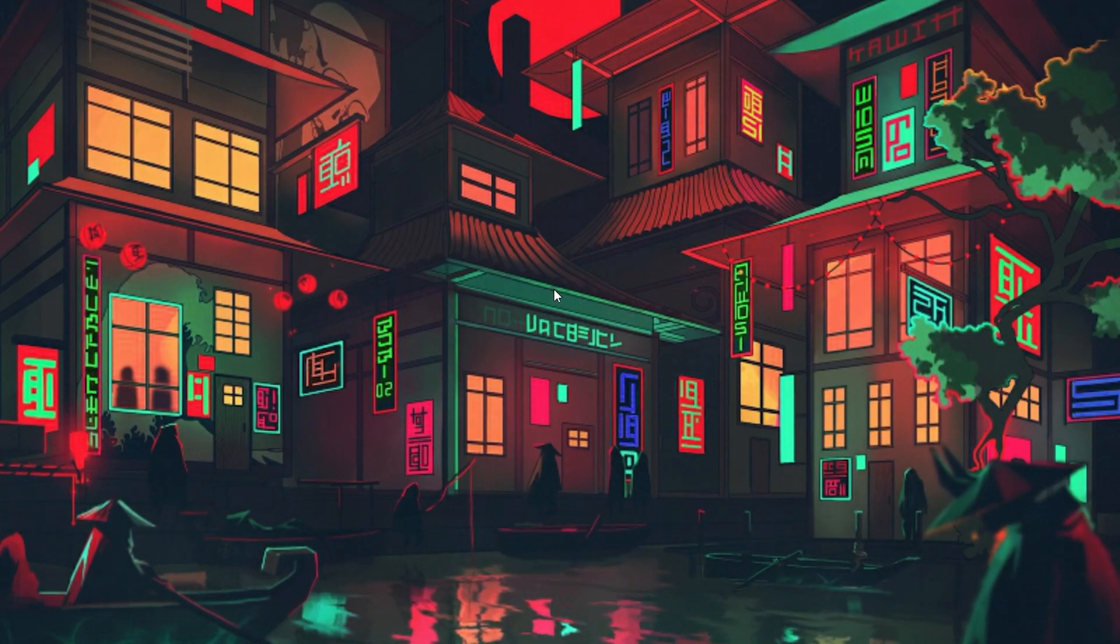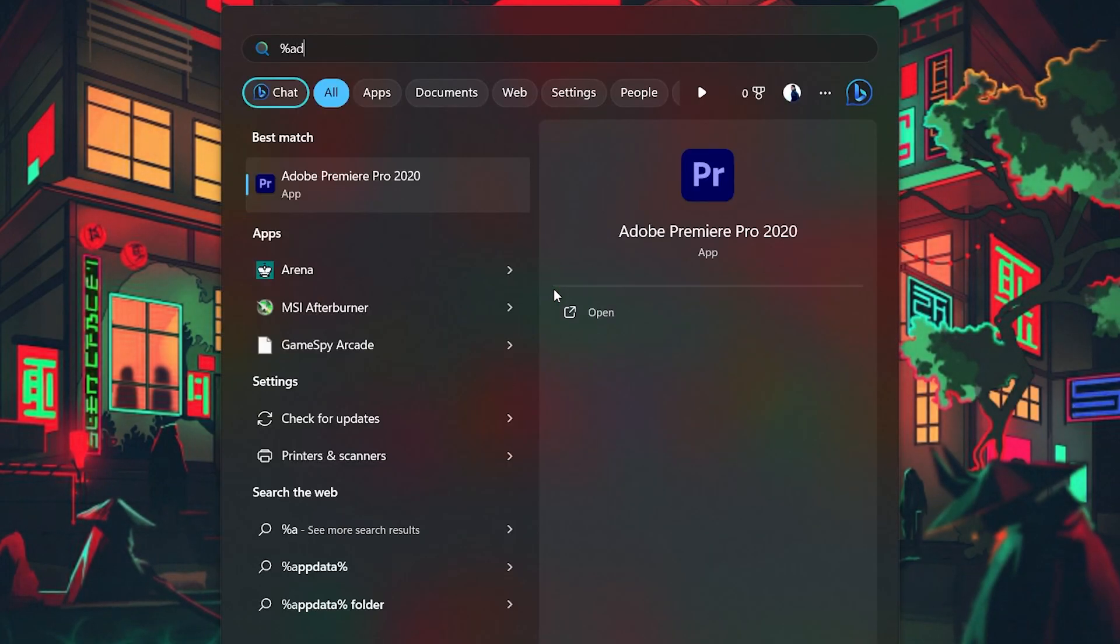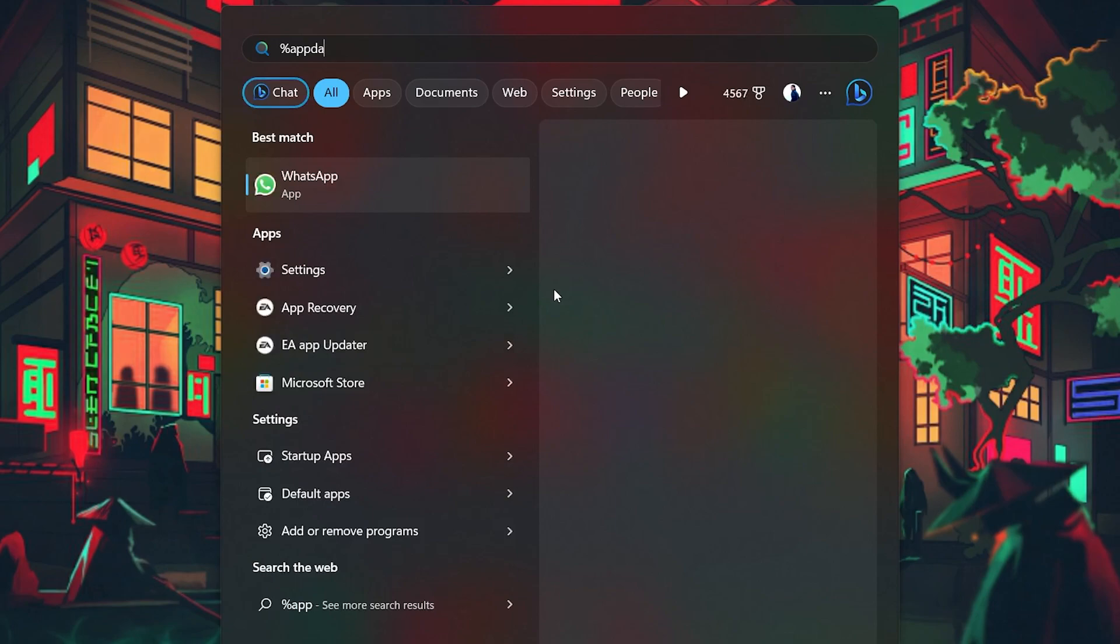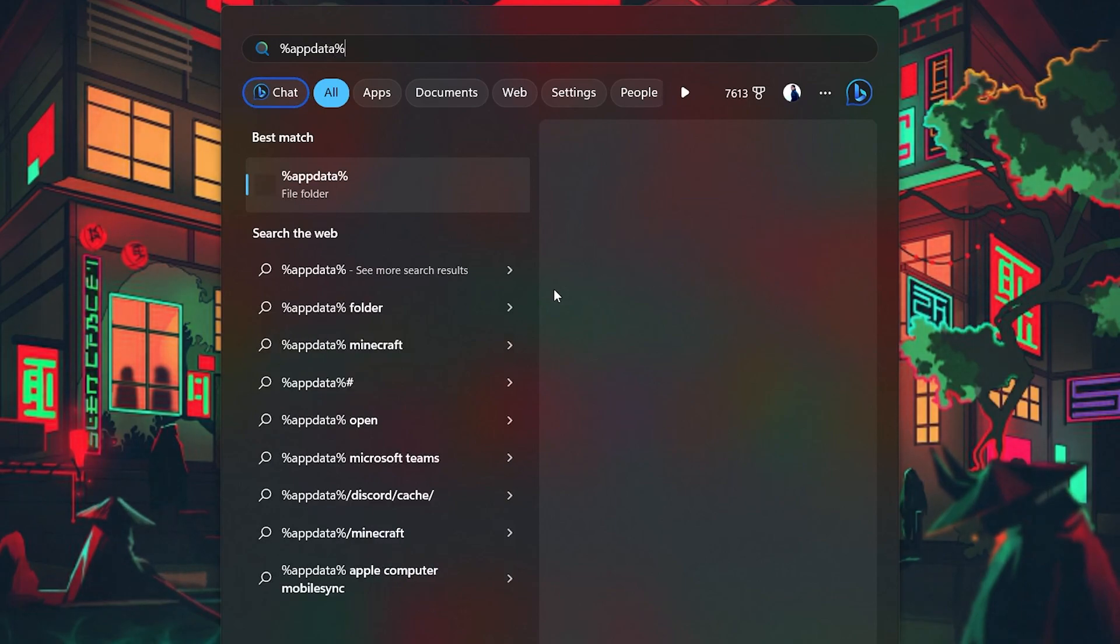Alternatively, search for %AppData% in your Start Menu Search and hit Enter. Your File Explorer will open up.